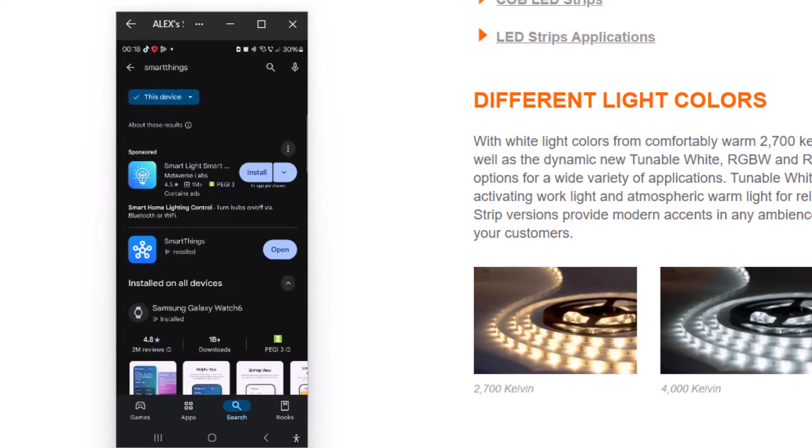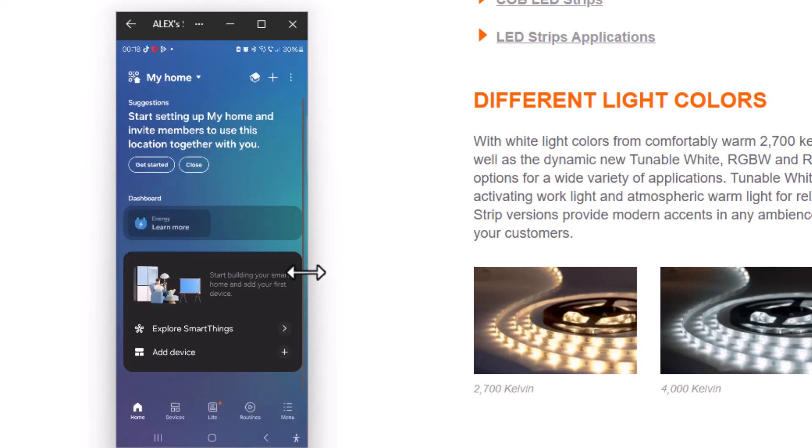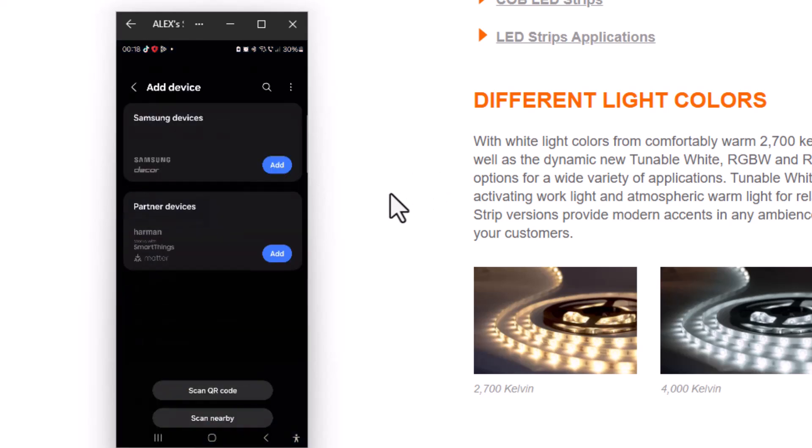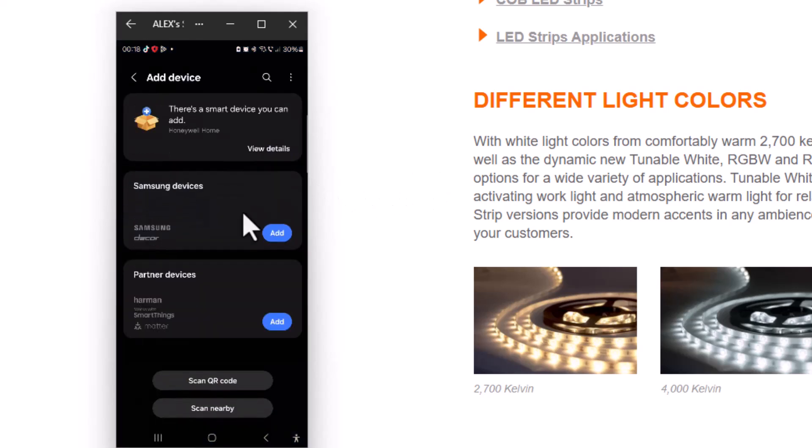Now just open SmartThings. Once you have your account created, just add the device. Press the plus, add the device, and look for this partner devices.